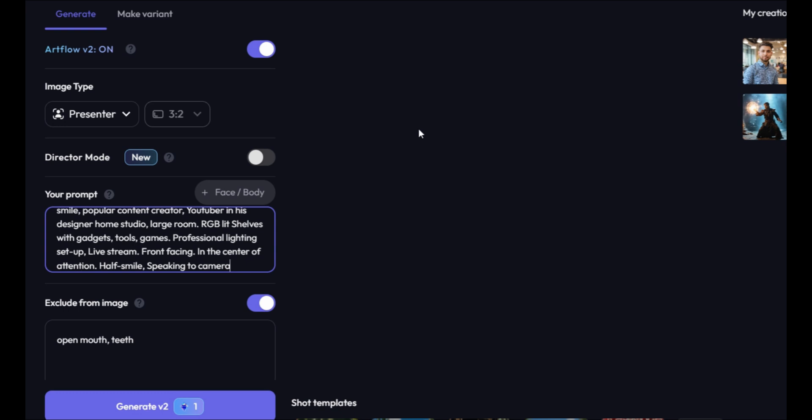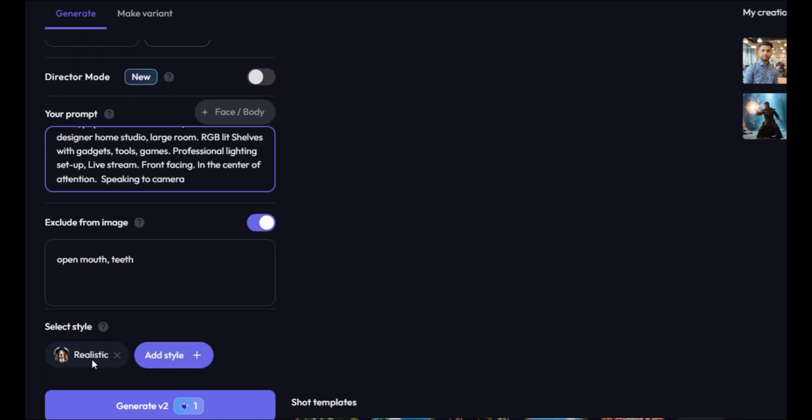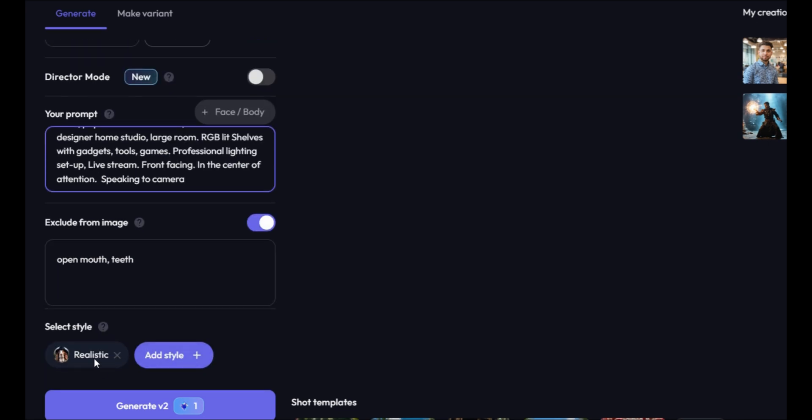Then, go down to the prompt and remove Half Smile from the prompt. Scroll down and make sure that the image style is realistic. Finally, click on the Image button to generate the images.